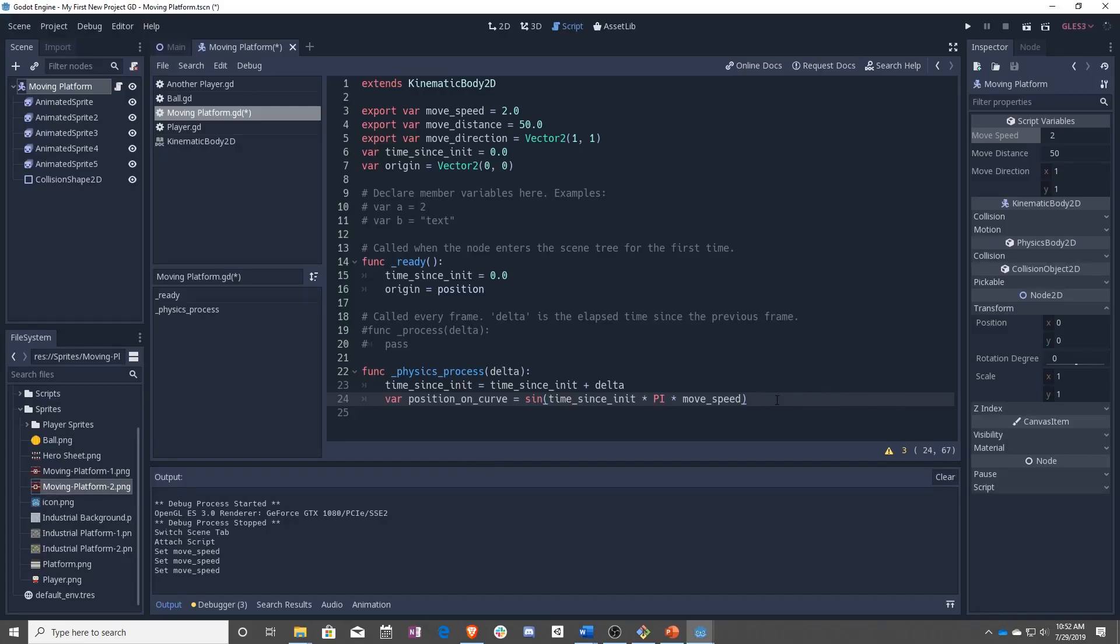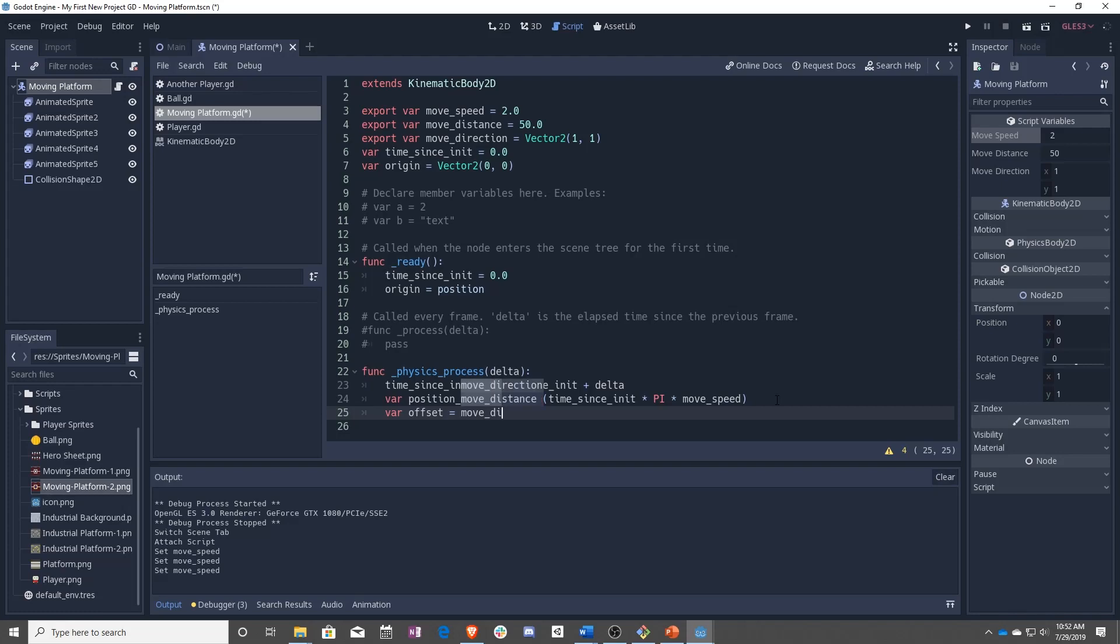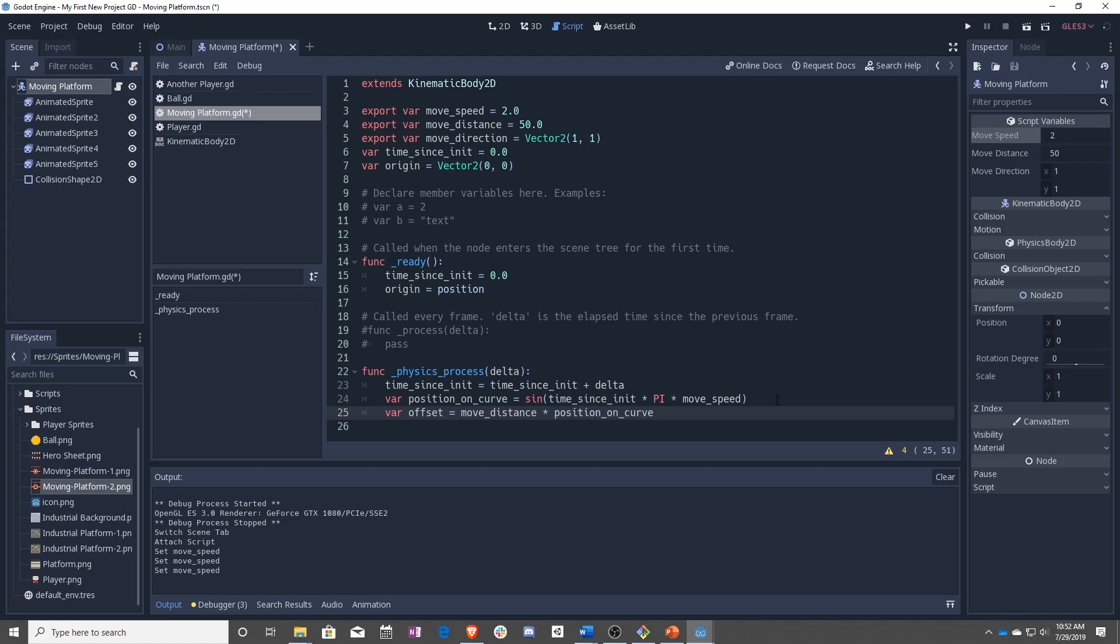Once we have that, we can make a variable called offset, which is going to be our move distance times our position on the curve. So that will get our overall offset from between negative 50 and positive 50. And we're going to multiply that by our move direction.